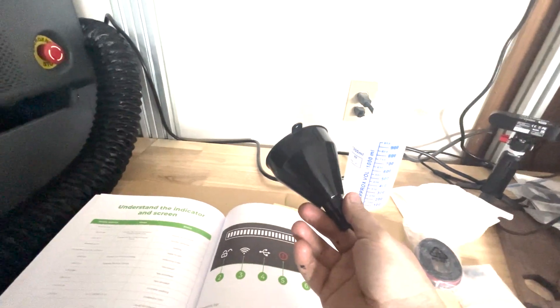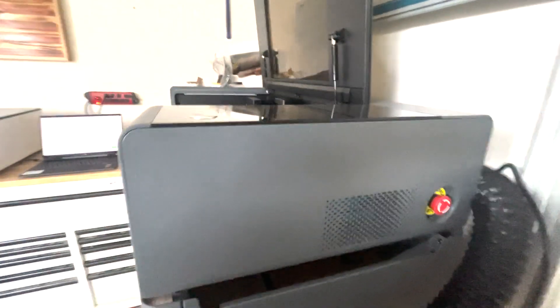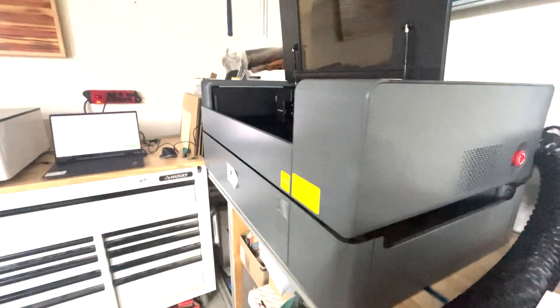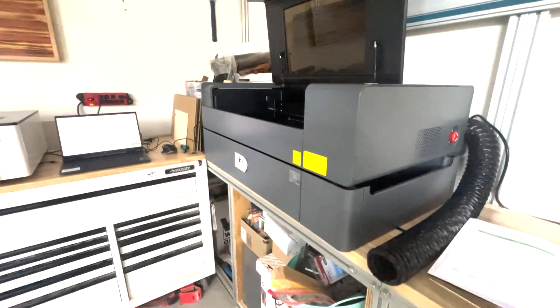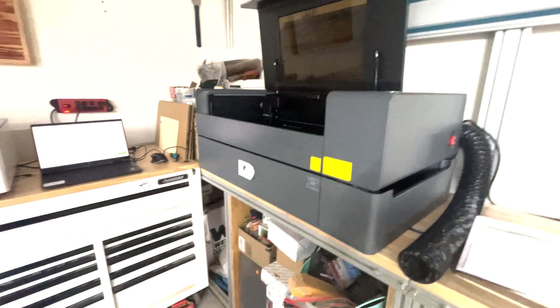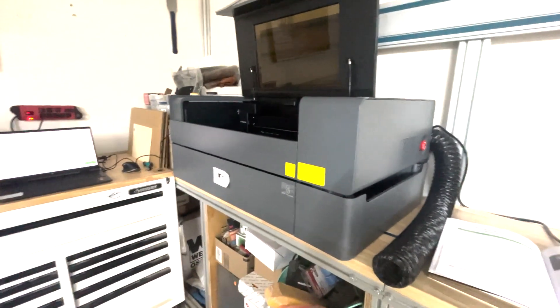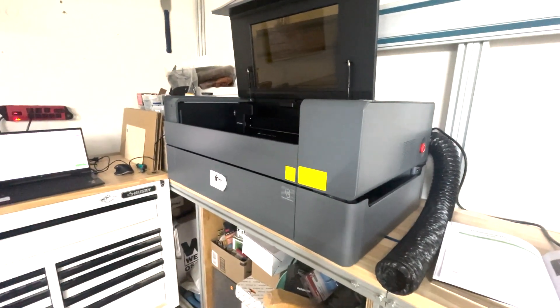You'll need to mix it with some water. They even give you a funnel and you just pop off this panel in the back here. You can fill it up. It took me about 10 minutes to do and the machine was pretty much ready to run after that.